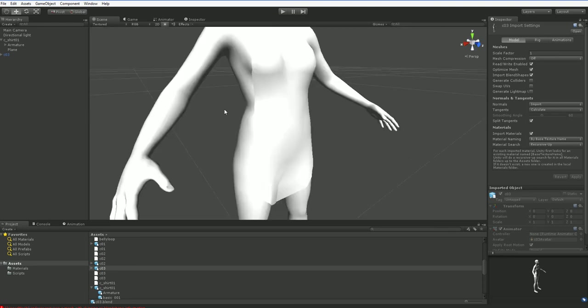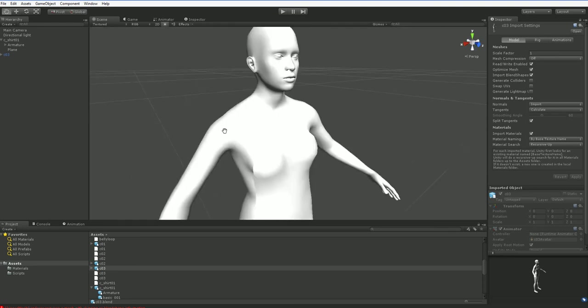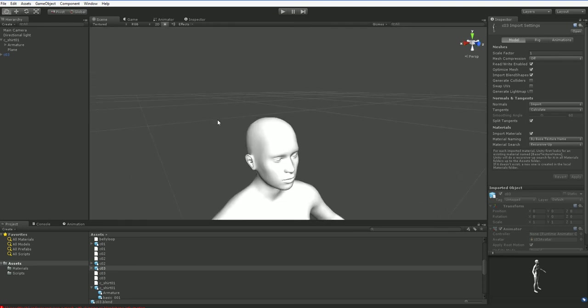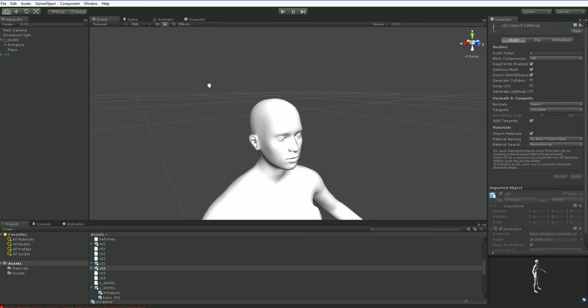So this is a MakeHuman Mesh. It looks pretty good, and it's CC0, so I thought I would use it.